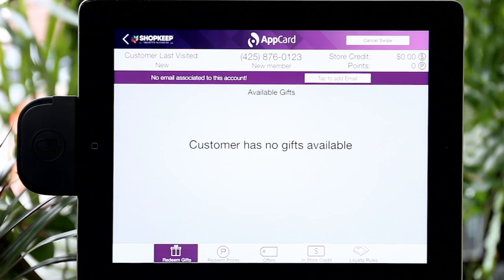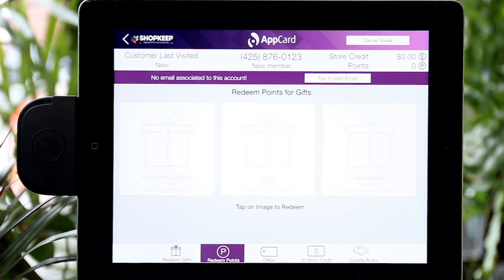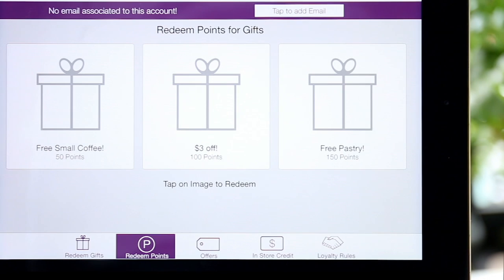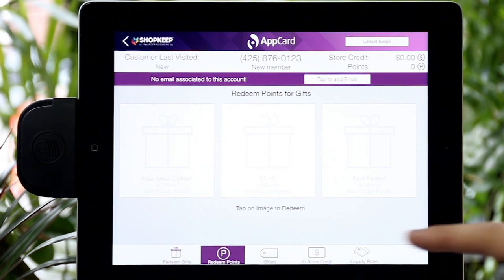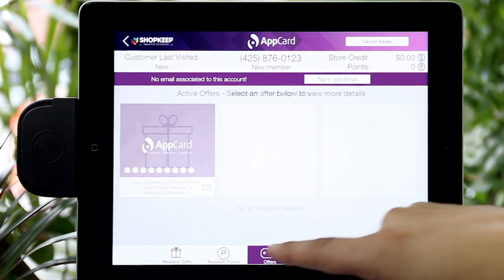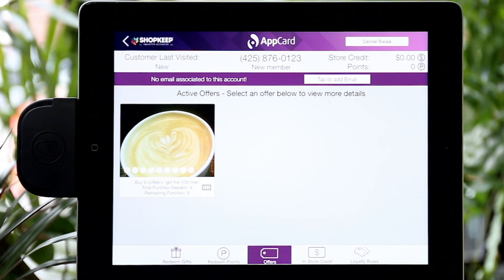Next is Redeem Points. Here you can view and redeem points the shopper has earned for products or discounts in your rewards catalog. The Offers tab will display all active punch cards. Each punch card will display the total and remaining punches needed to complete the card.